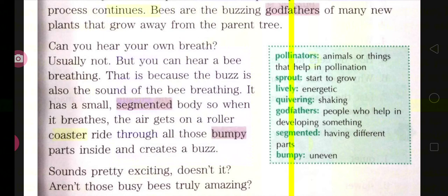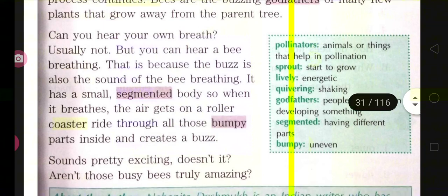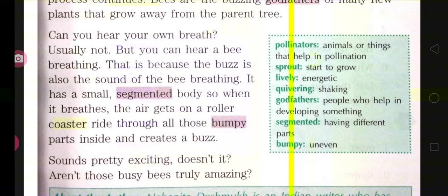The buzz is also the sound of the bee breathing. The bee has a small, segmented body, so when it breathes, the air goes on a roller coaster ride through all those bumpy parts inside and creates a buzz. The body is divided into segments — you can see the lining on their body. When the inhaled air moves through those uneven, rough body parts, it produces the buzzing sound.